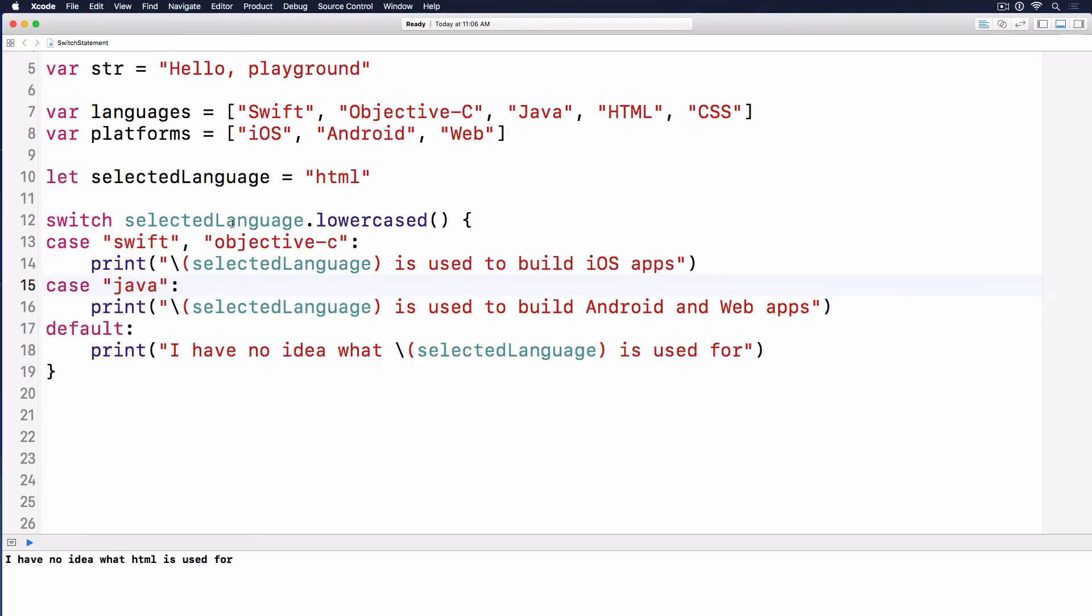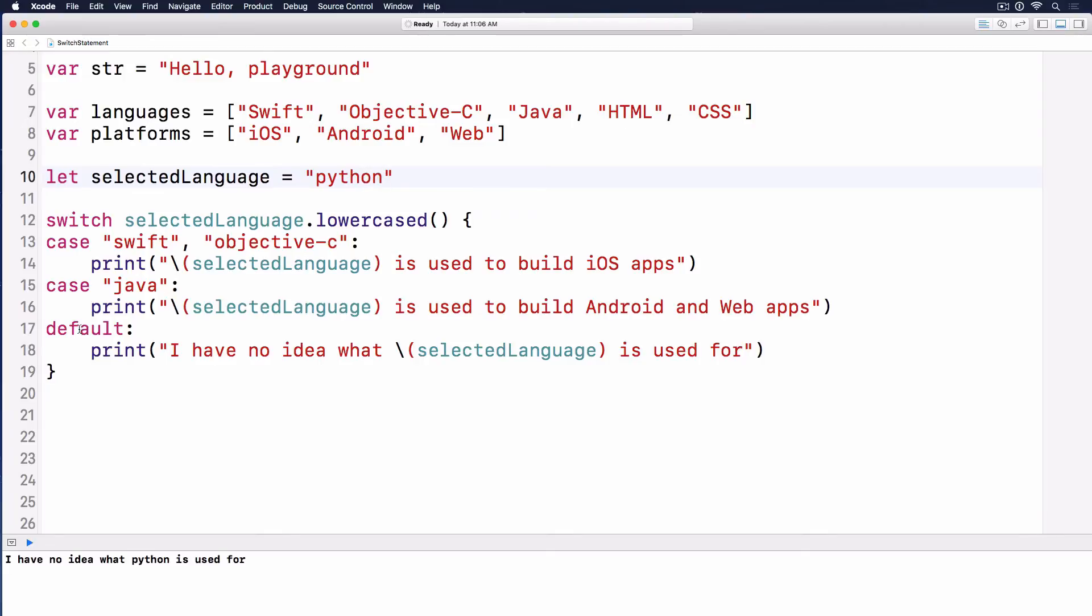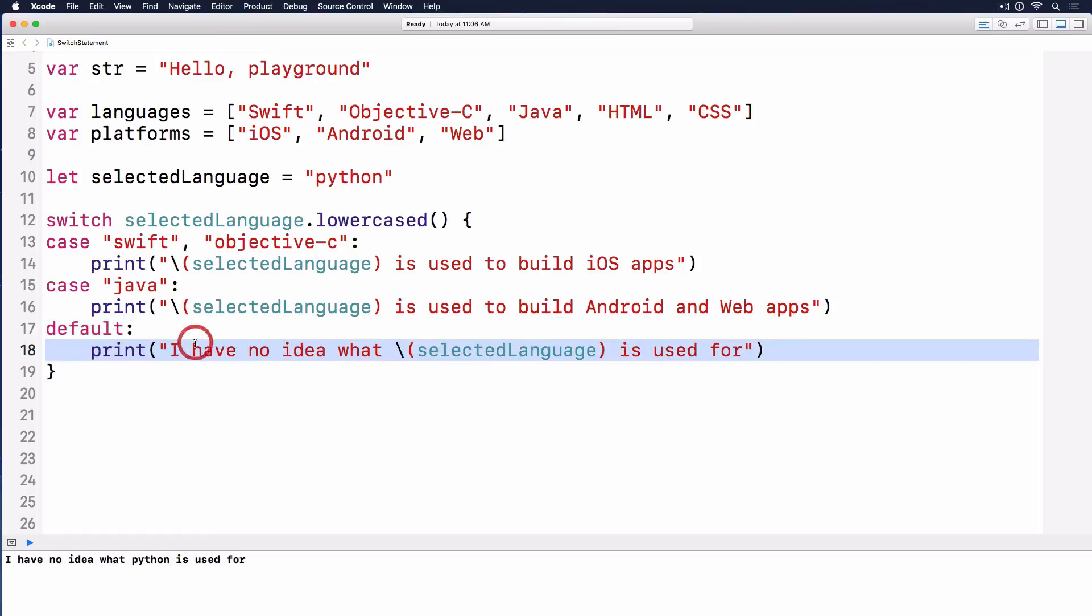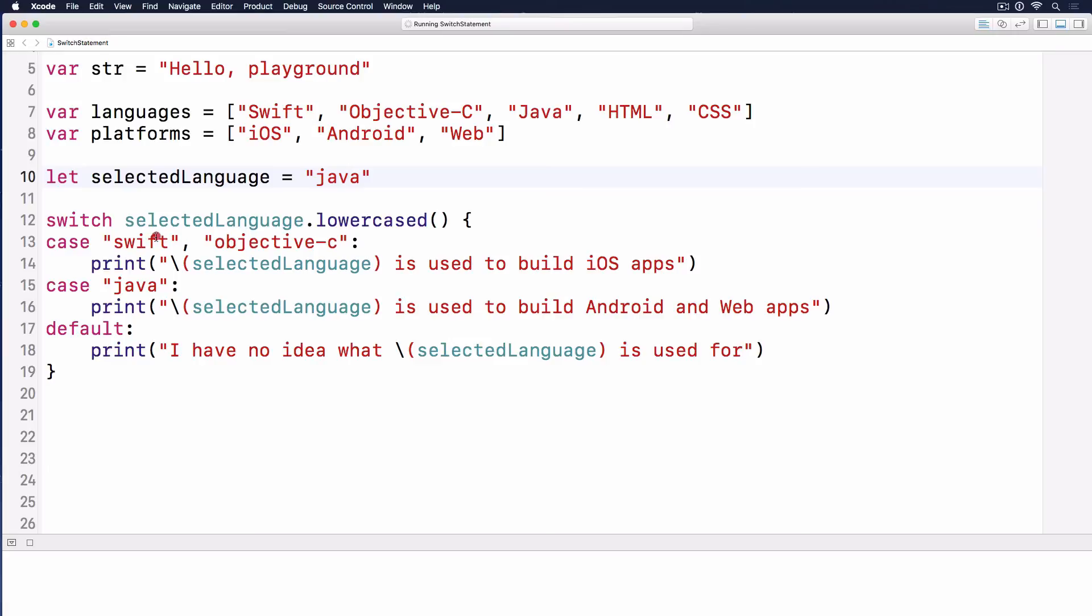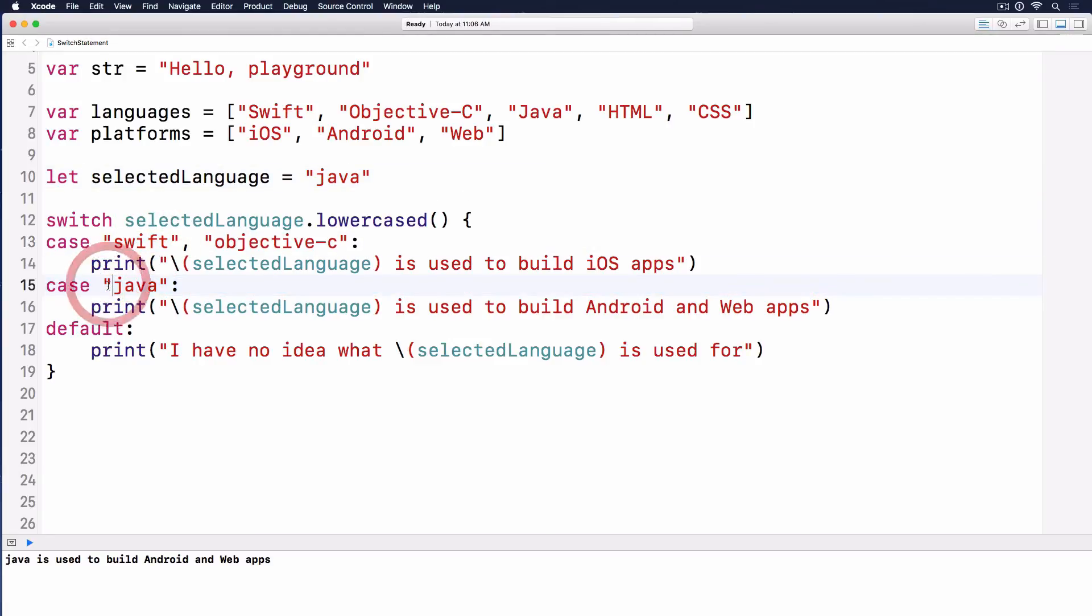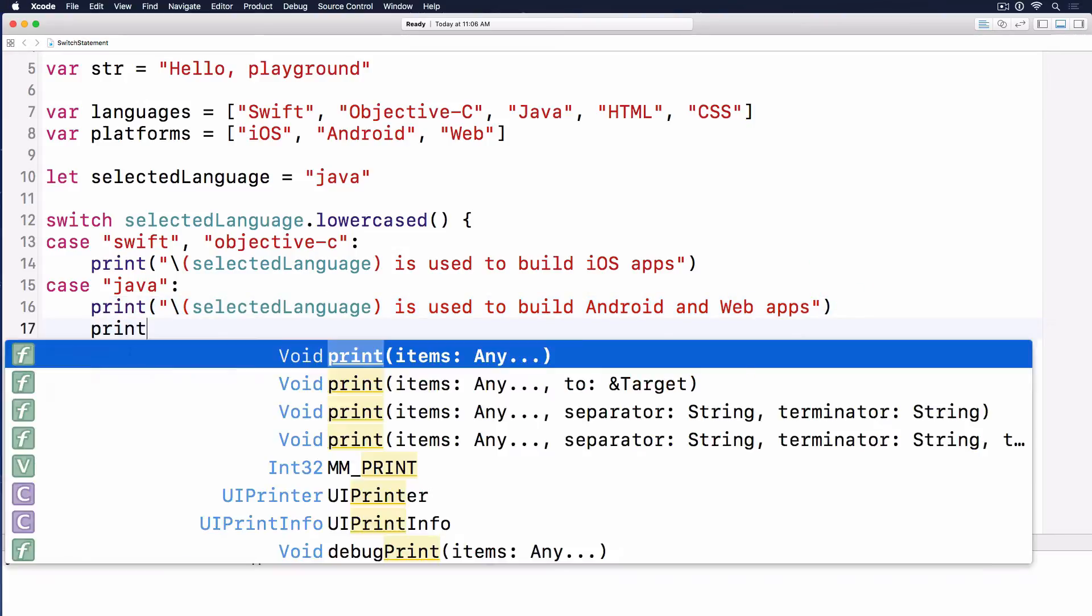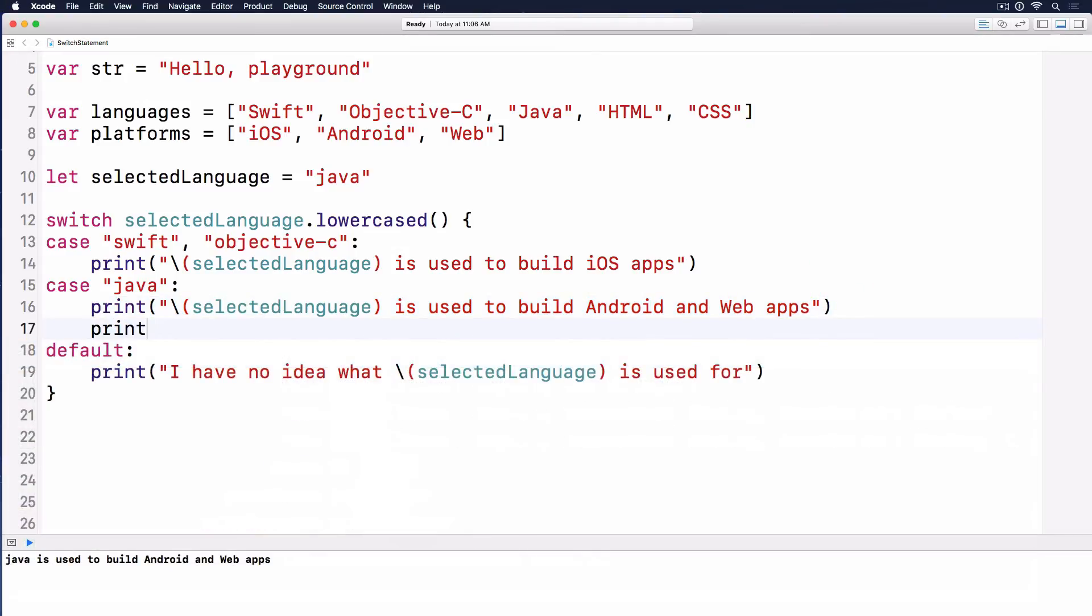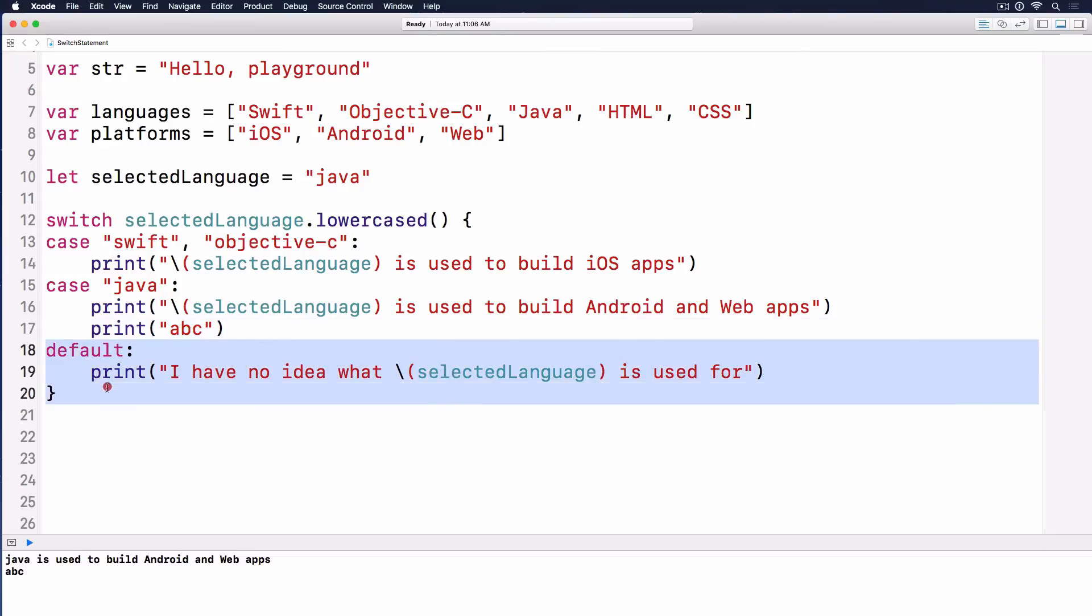Now the last thing I want to show you: if we have Python, it will skip to the default case and print I have no idea what Python is used for. If it's Java, it falls into the Java case, prints this out, and executes whatever code below it, like print abc. But it doesn't execute all the other cases below there.